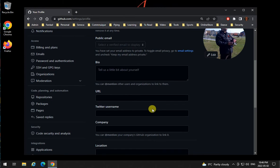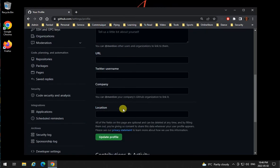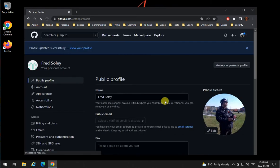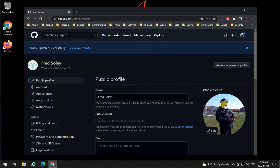You can add a URL to your account, Twitter account, company, location, and then go to update profile. Your profile will be updated and now you can be identified on GitHub.